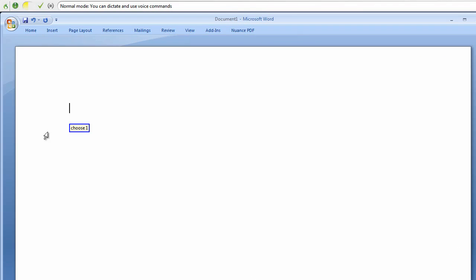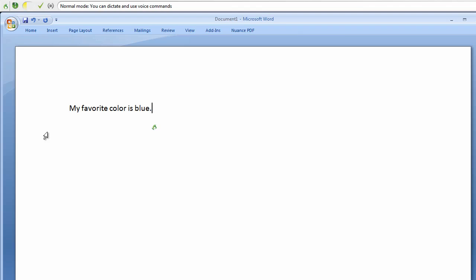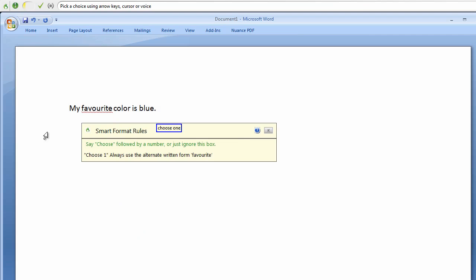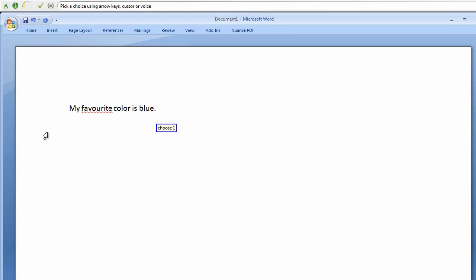My favorite color is blue, period. Correct favorite. Choose one. Choose one. Choose one. Correct color.